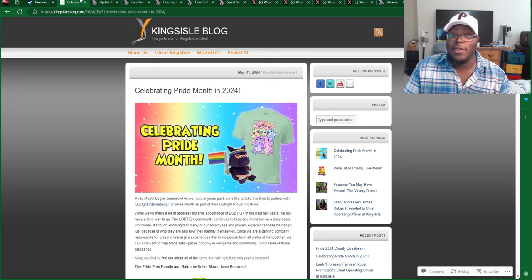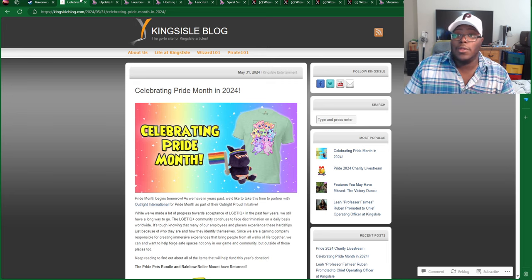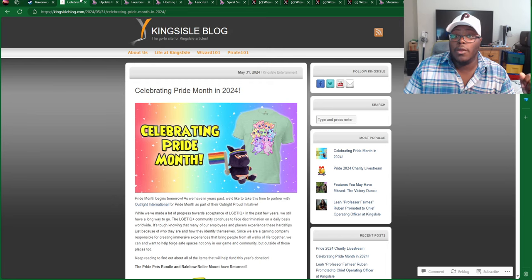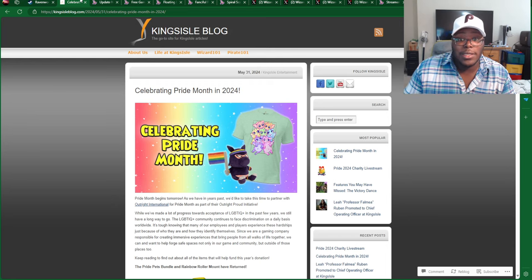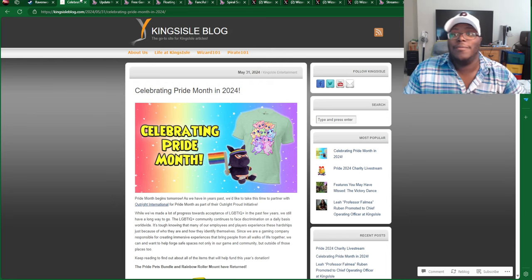So, yeah, until then, my name is Richard Unicorncrawler, and yeah, I'll see you guys later. Peace out.